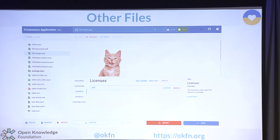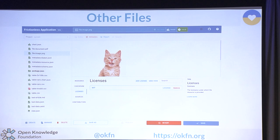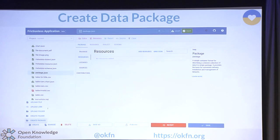Other file types: datasets are not only tables — they also include descriptions, PDFs, and pictures. Here's an MIT-licensed cat image that's part of our dataset. The same metadata approach applies: you add metadata to describe your intention. Finally, we're creating a data package.